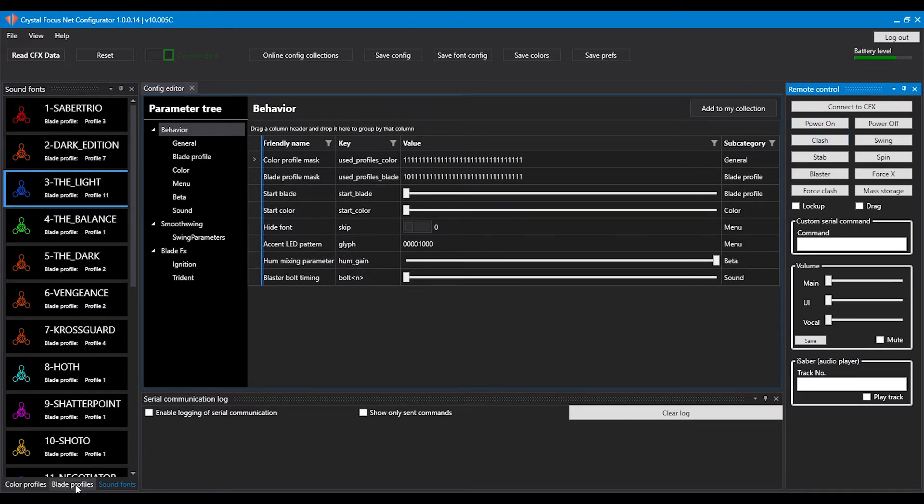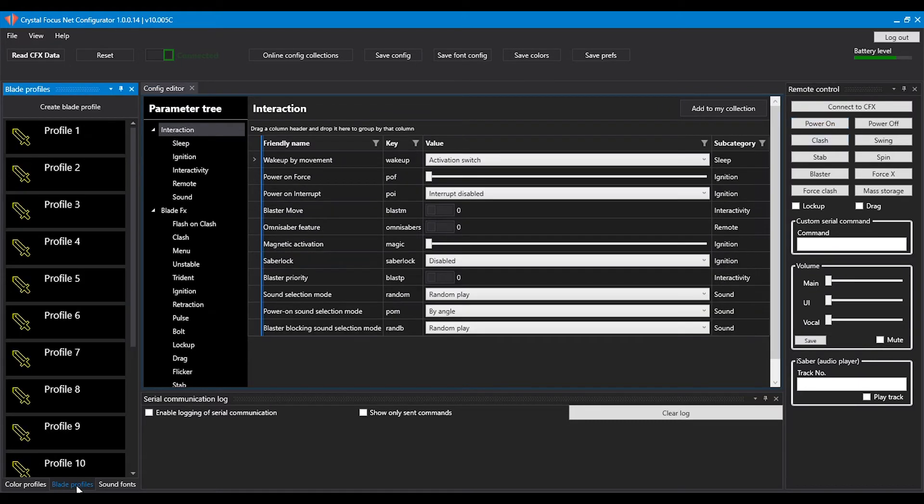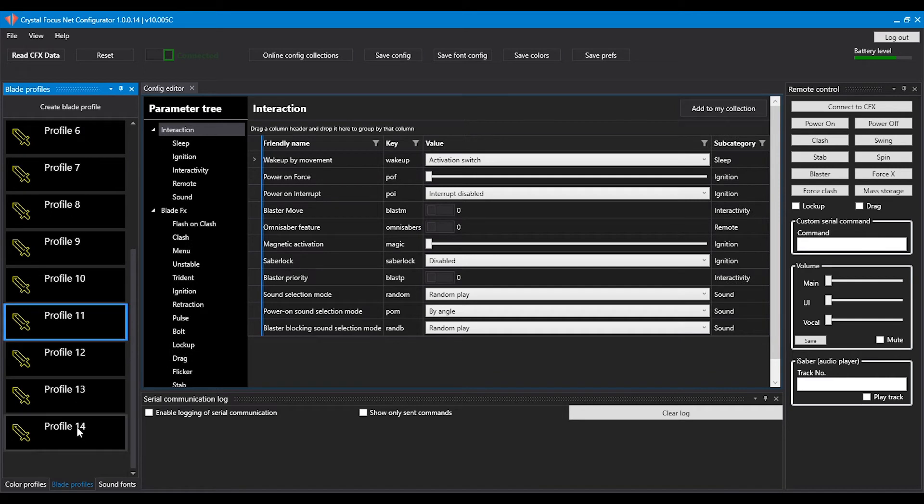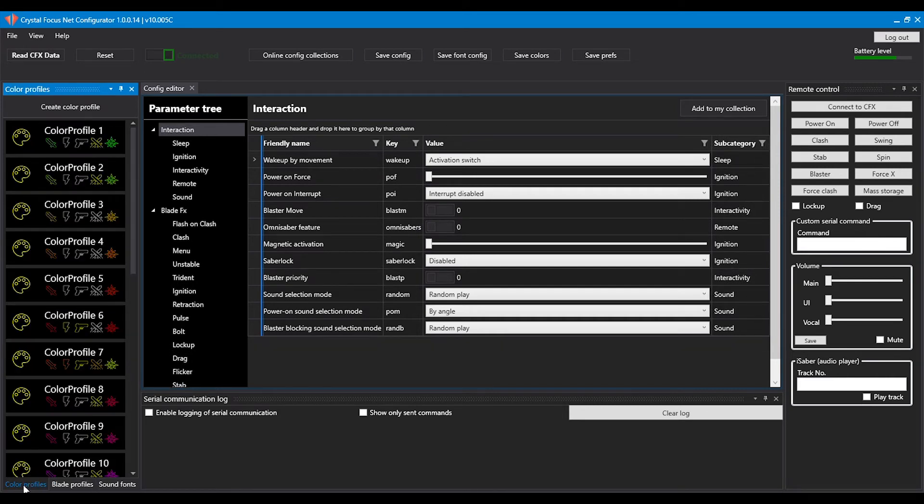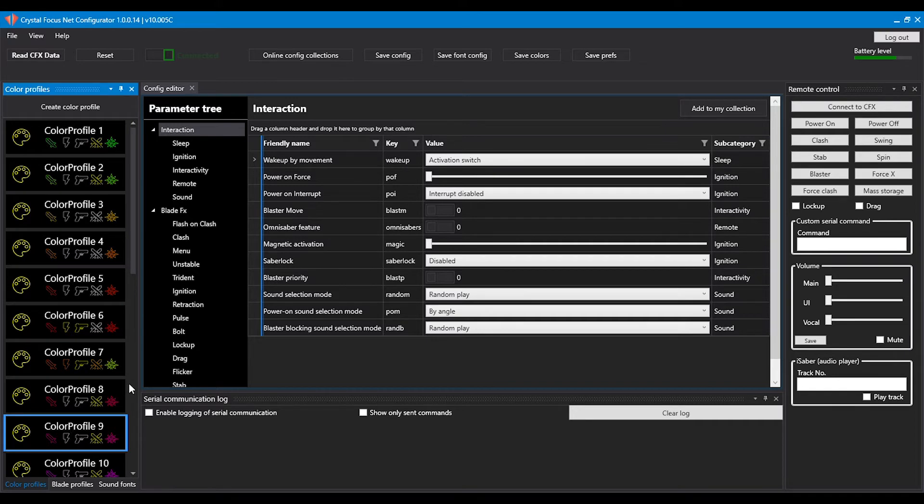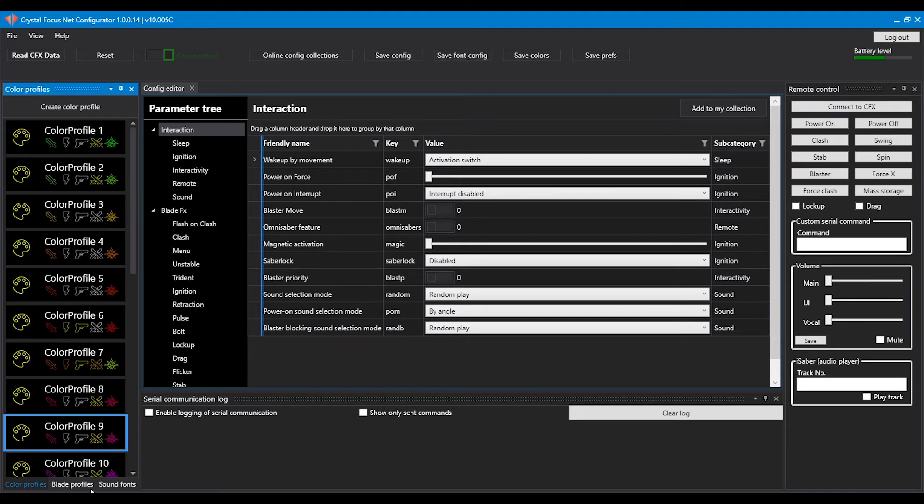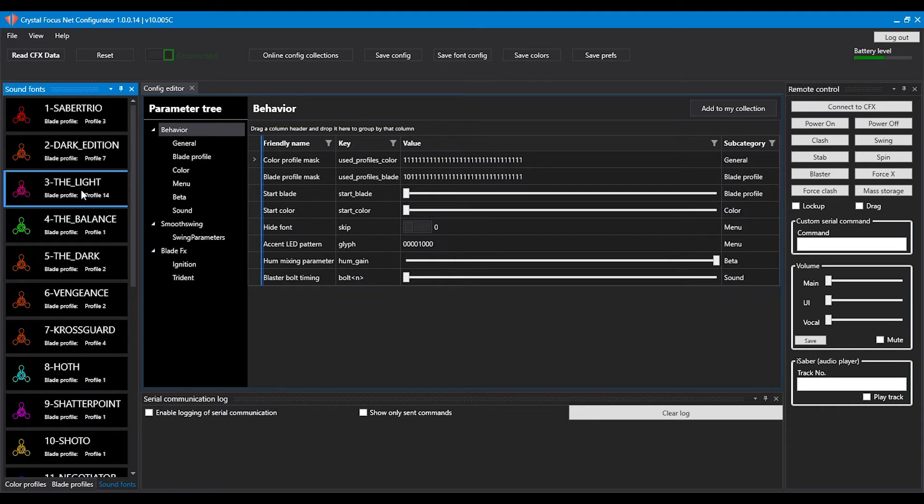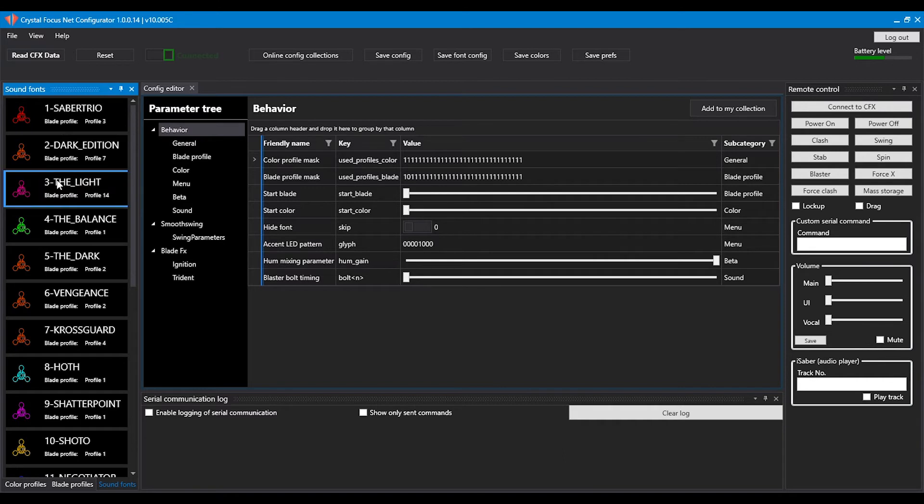Then you can go to blade profiles, select the blade profile, go to color profiles, select the color profile and press save font config. If you now switch from the font and back to the font you see that the changes have been saved.